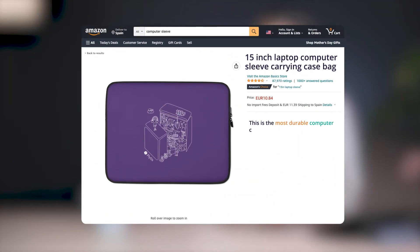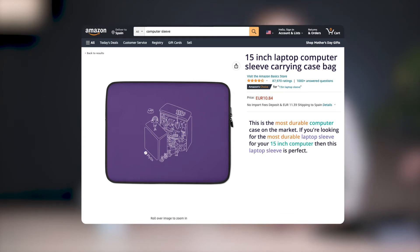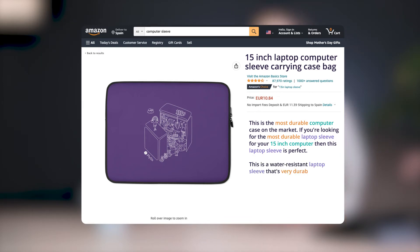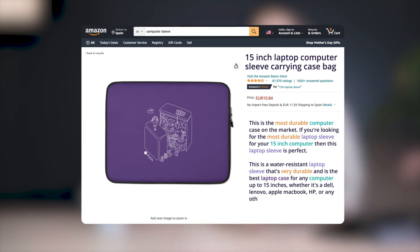And the description that reads: this is the most durable computer case on the market. If you're looking for the most durable laptop sleeve for your 15-inch computer, then this laptop sleeve is perfect. This is a water-resistant laptop sleeve that's very durable and is the best laptop case for any computer up to 15 inches, whether it's a Dell, Lenovo, Apple MacBook, HP, or any other. I don't know about you, but I see red flags all over that listing.